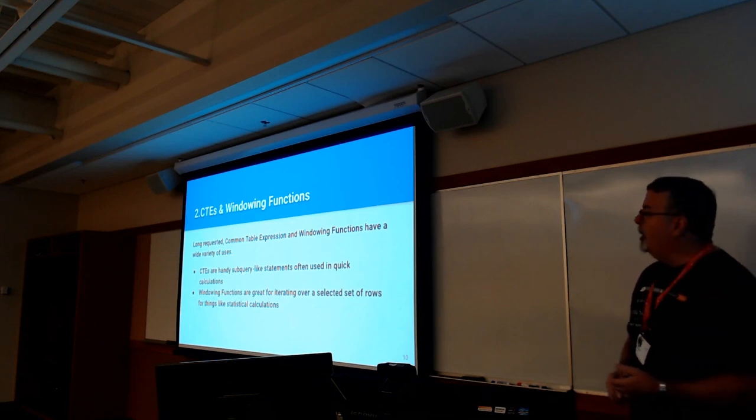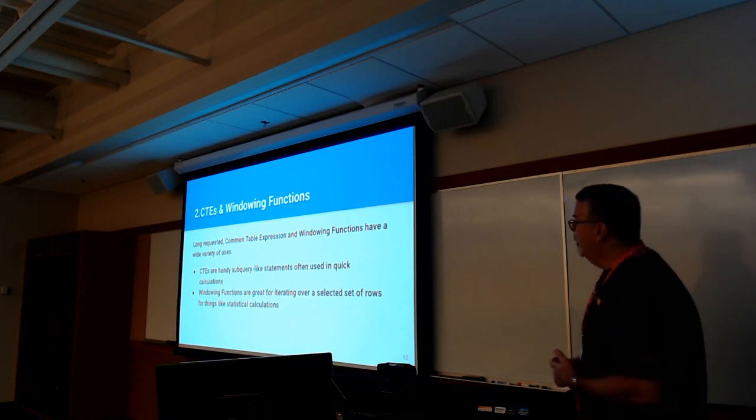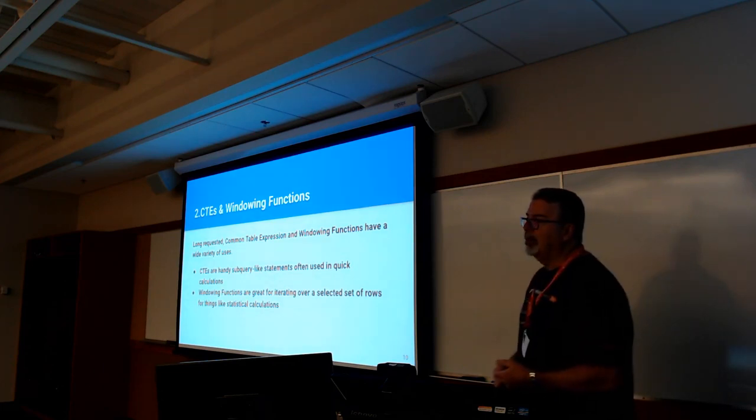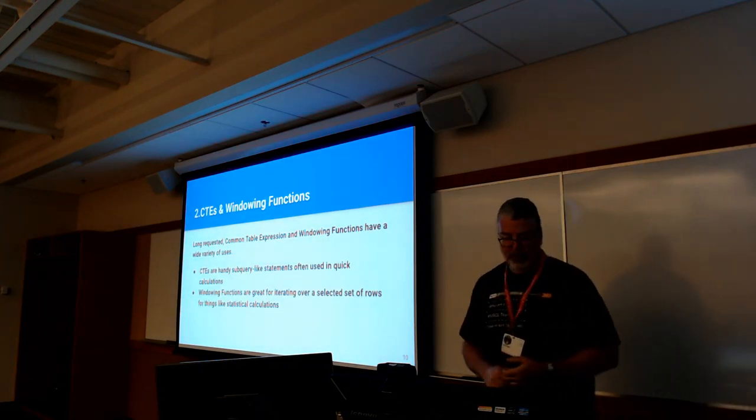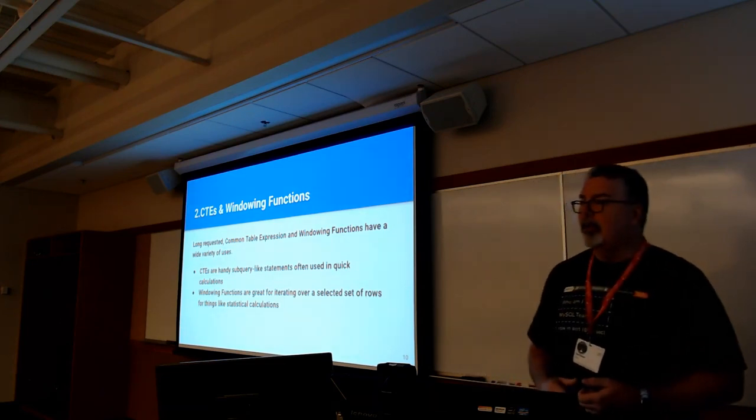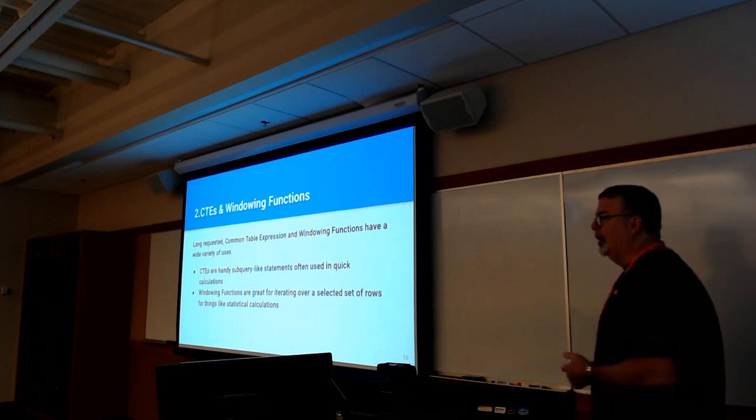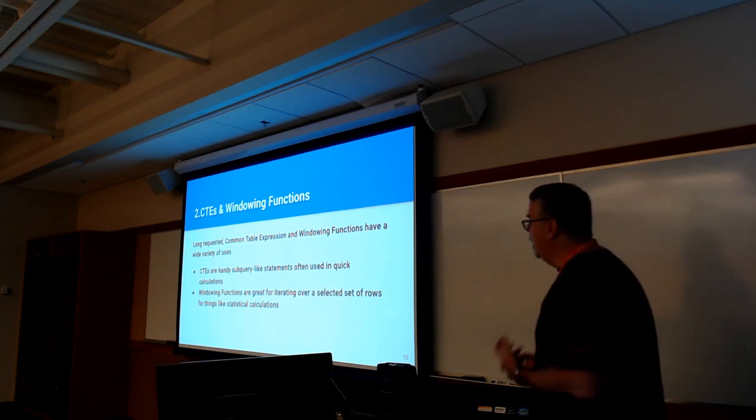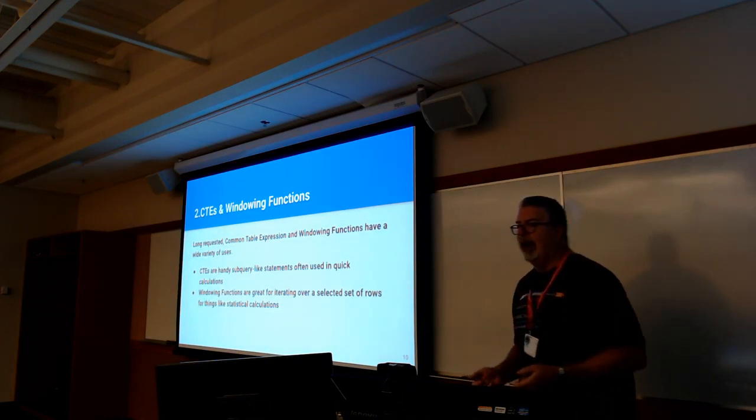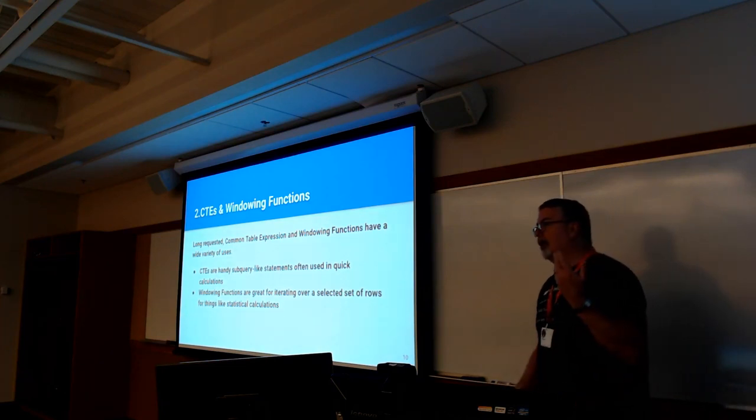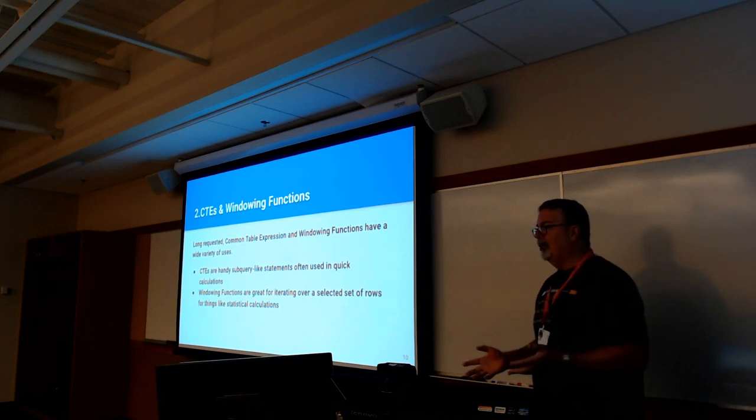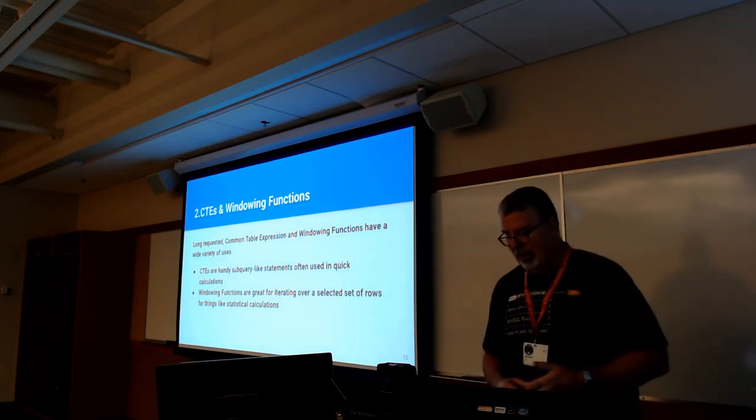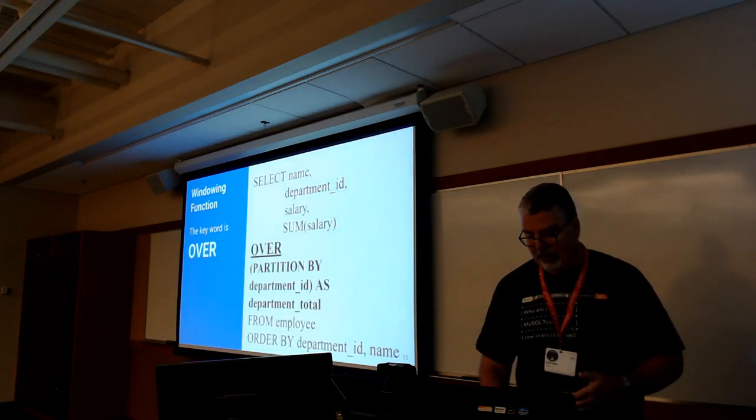We added common table expressions and windowing functions. This turns your SQL from a fairly benign descriptive language into an imperative language. It gives you a lot more power over what you're doing. CTEs are handy in that if you've ever had trouble writing subqueries, especially uncorrelated subqueries, you no longer have to worry about that anymore. Windowing functions are great because you can now break up your data for analytics.